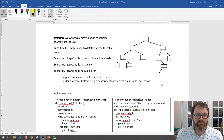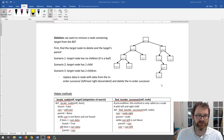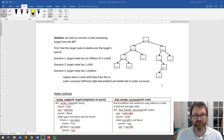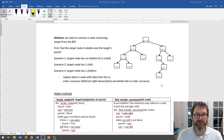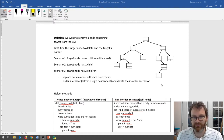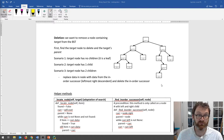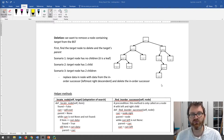Essentially what we will need to do is consider three different scenarios and deal with each one a little bit differently. Our delete operation is going to be fairly complex, but once we break it down hopefully it won't be too bad. Let's make sure we have a really good understanding of what we're doing to the tree.